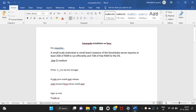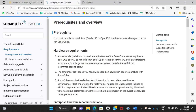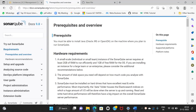Hello viewers! Welcome to my channel, DevOps. We are going to install SonarQube on Windows and Linux.